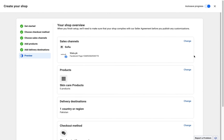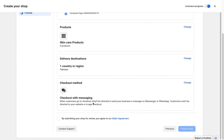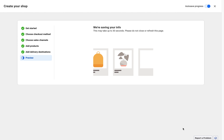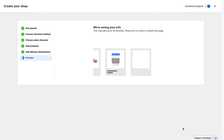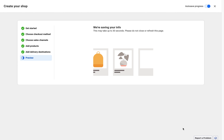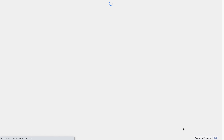Now just review your shop: the channel, page, products, delivery destination, and checkout methods. Check everything, submit for review, and click 'Finish Setup'. Facebook is saving all the information and within a few seconds your shop will be created.